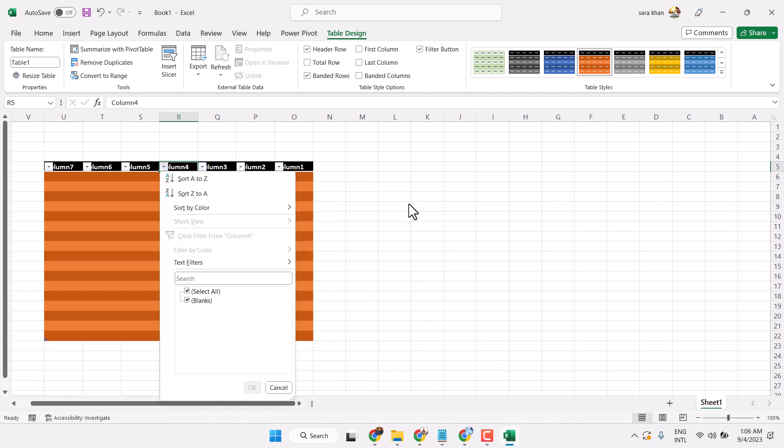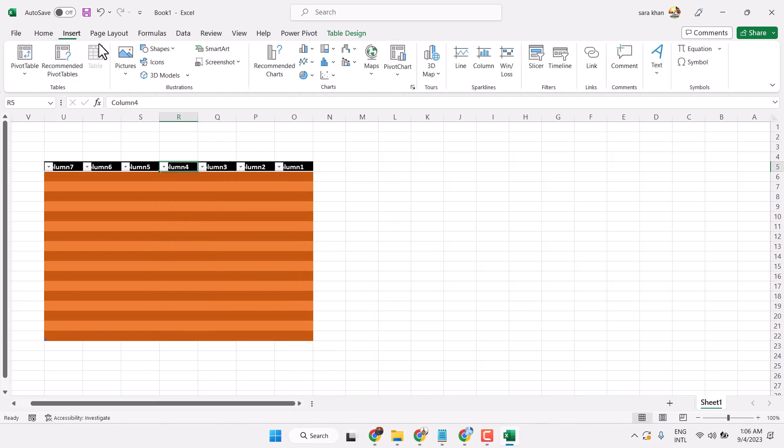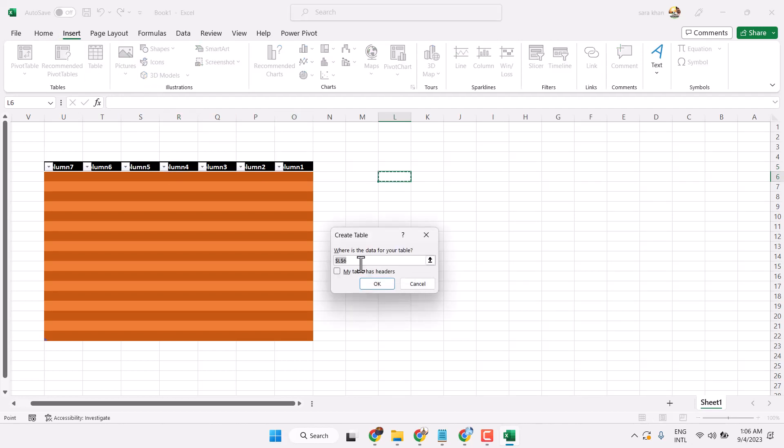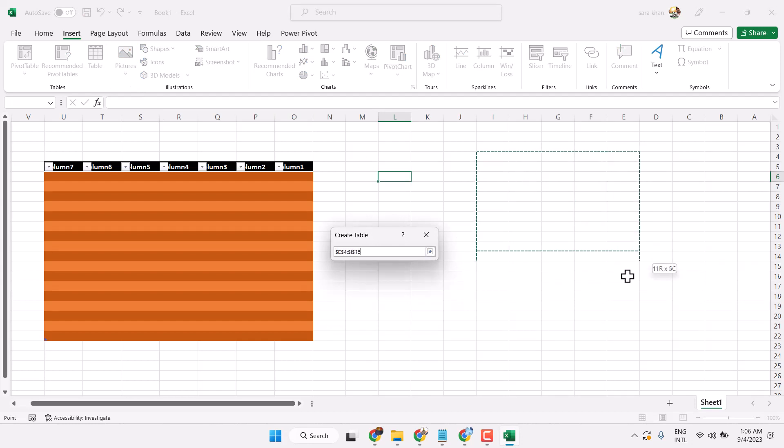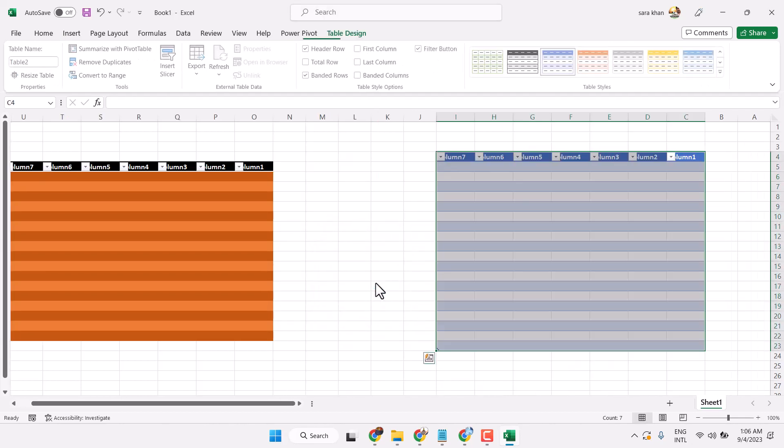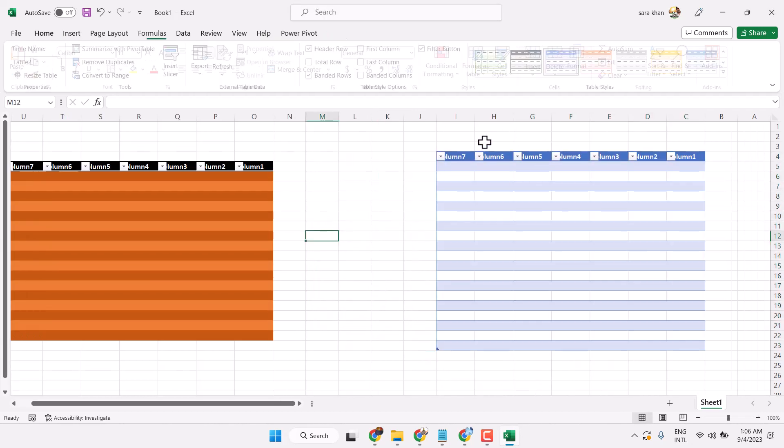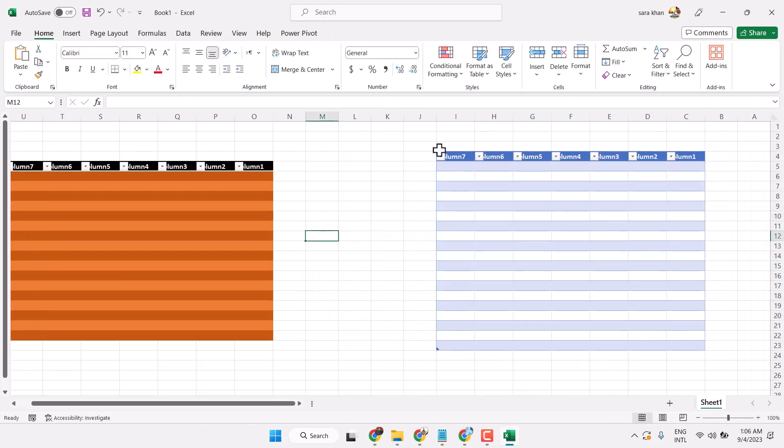If you need a table without a header, go to Insert, Table, and don't select this box. Select the area, then click OK. This creates a table without a header.